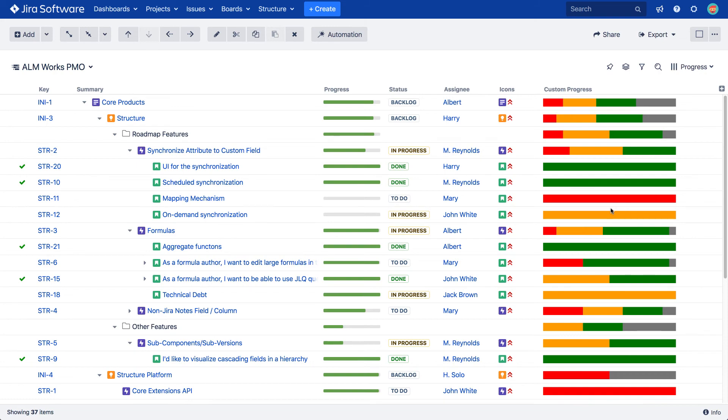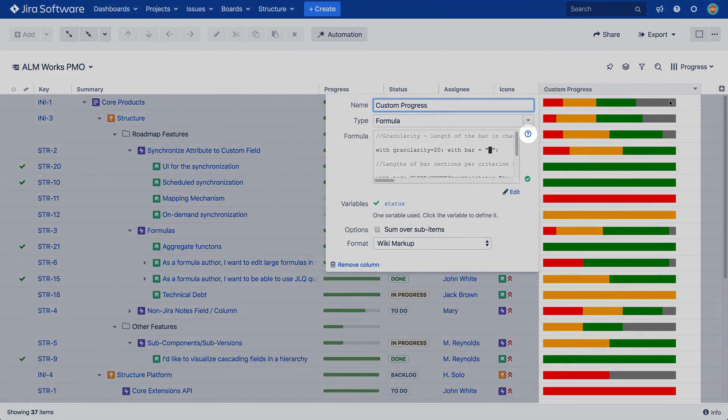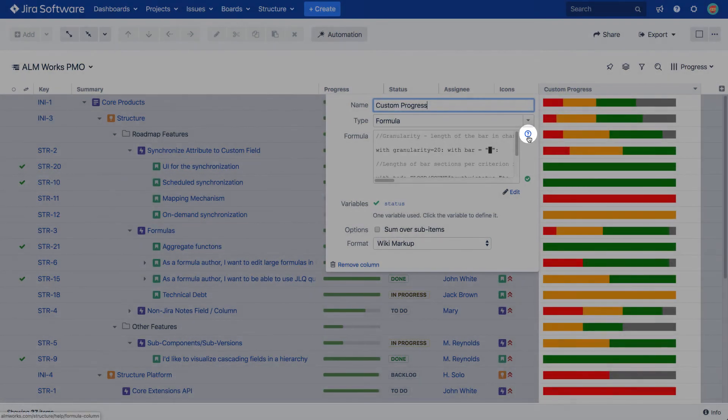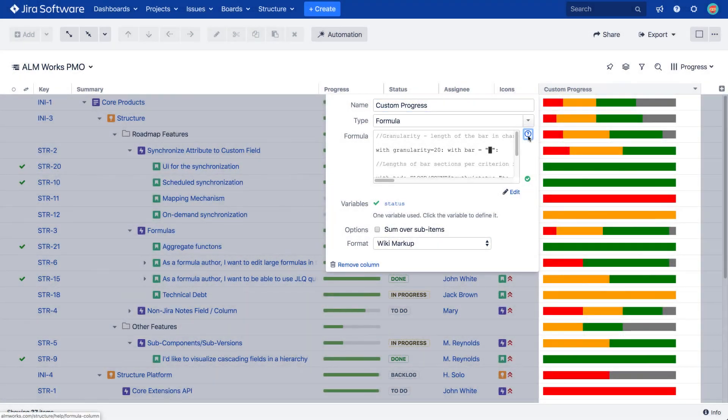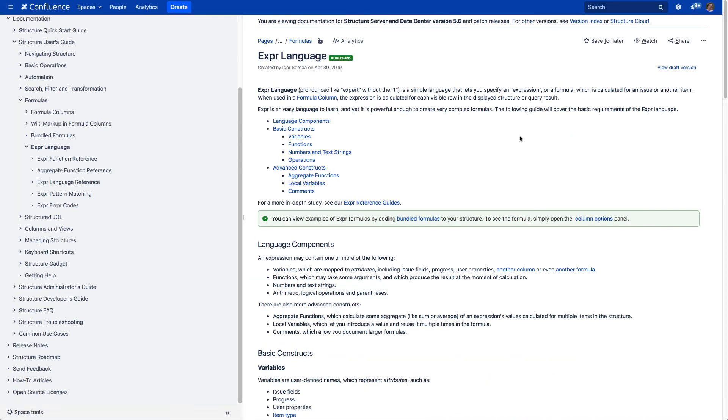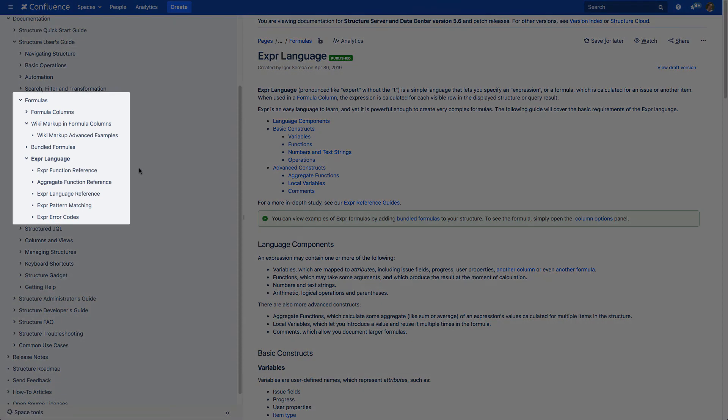You can easily access it by clicking the question mark button in the formula column's configuration or by visiting the links in the description of this video. There you can also find more wiki markup usage examples and general information about the formula column.